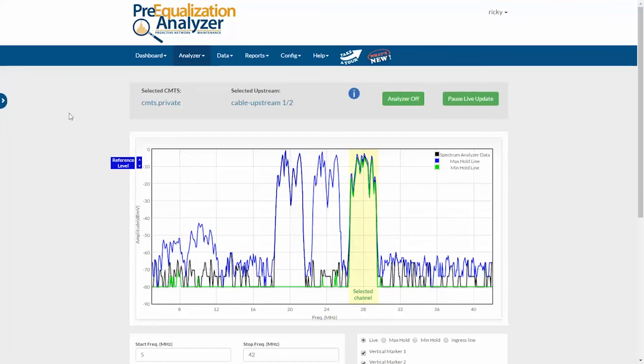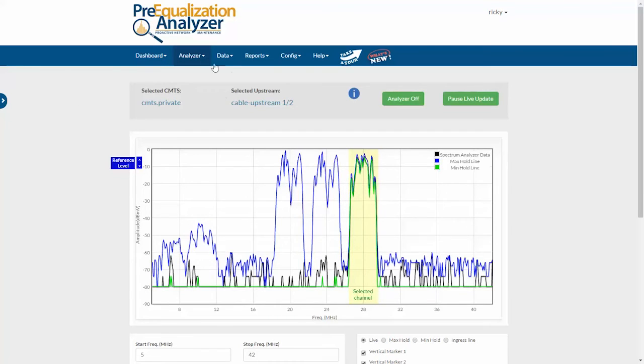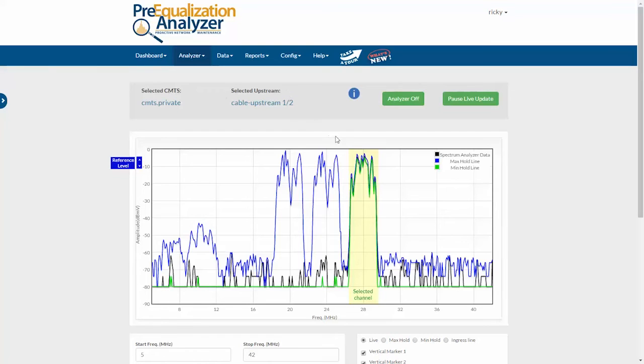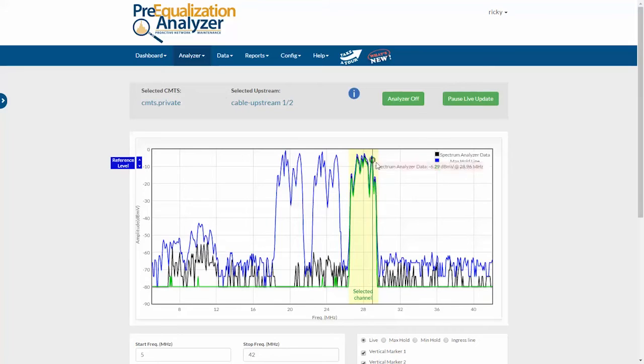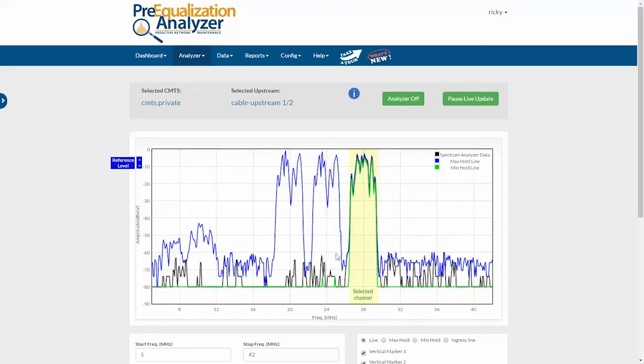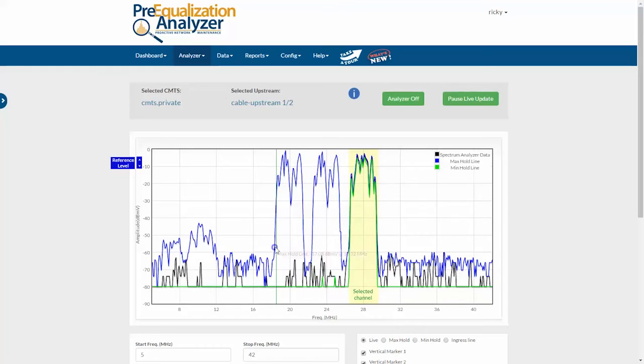If you're licensed to use the upstream analyzer product, which is accessed via the same interface, there are a couple of new features. First, when you have upstream analyzer running, you'll now see this yellow bar which shows you where the selected channel is. That could be helpful because the analyzer is going to see other DOCSIS channels that are adjacent to the one that you're looking at.